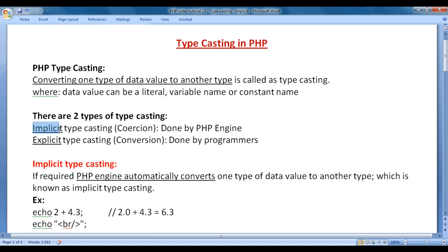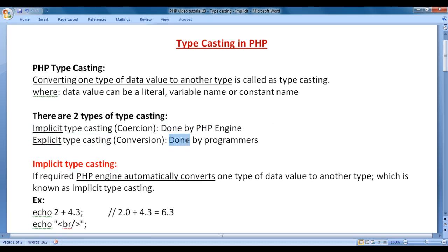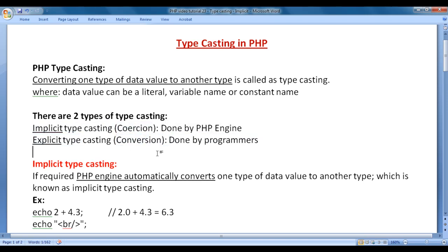Implicit typecasting is done by the PHP engine, while explicit typecasting is done by programmers. Implicit typecasting is also called coercion, and explicit typecasting is also called conversion.